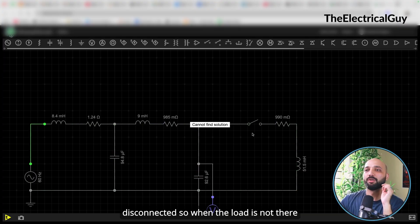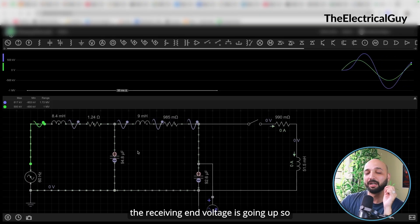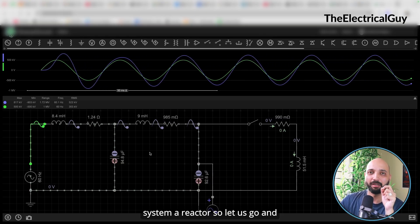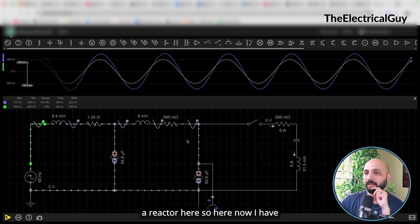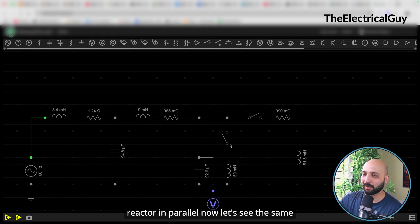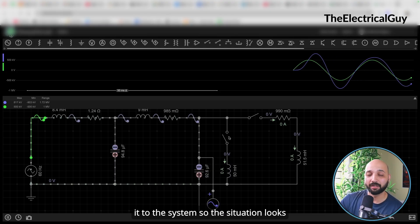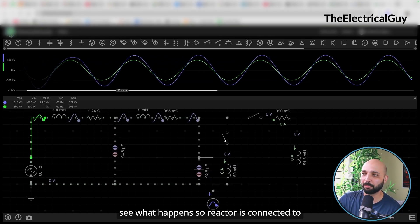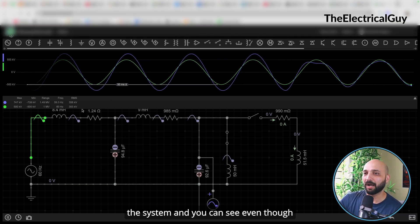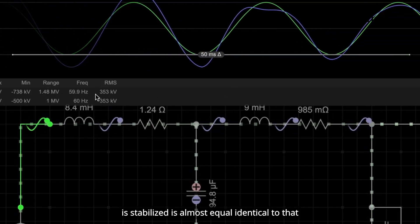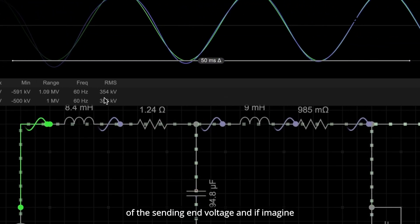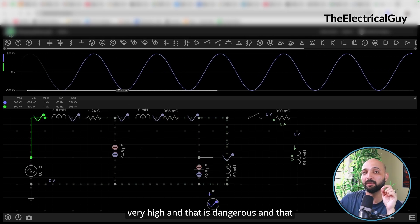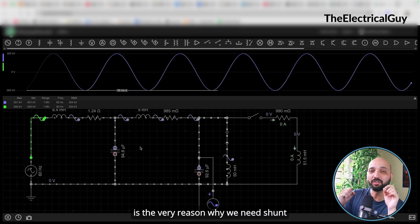The problem is when the load is disconnected — the receiving end voltage goes up. To solve this, as discussed in the theory, we need to add a reactor. So I am going to add a shunt reactor here in parallel. With the load still disconnected, I now connect the reactor to the system — and you can see that even though the load is not connected, the receiving end voltage is stabilized and almost identical to the sending end voltage. Without this reactor the receiving end voltage would be very high, and that is dangerous. That is the very reason why we need shunt reactors in the system.